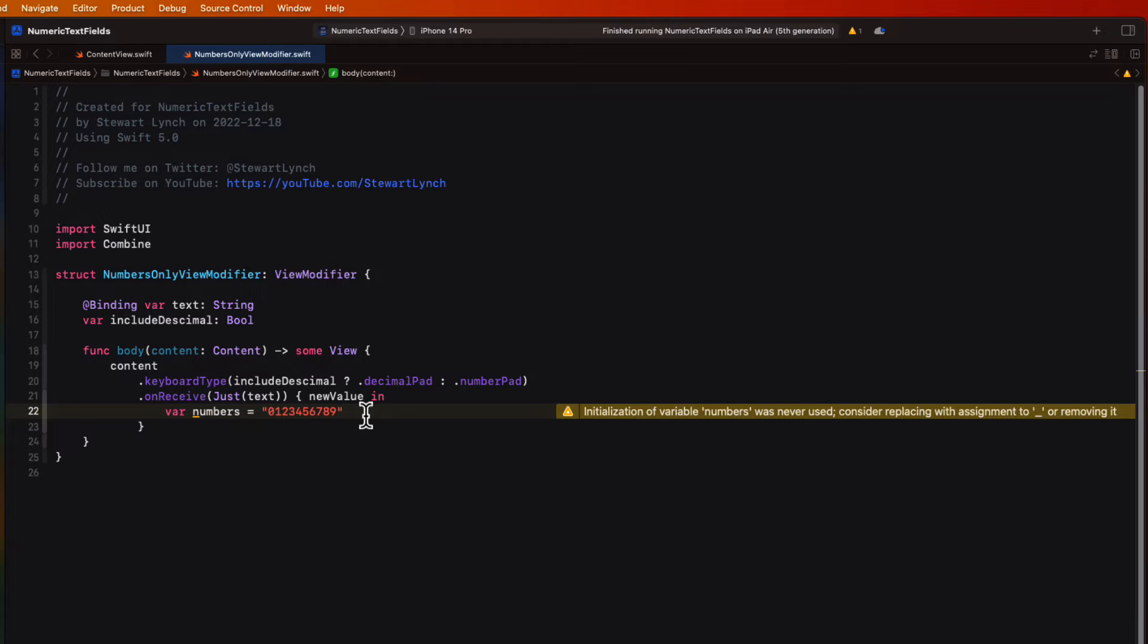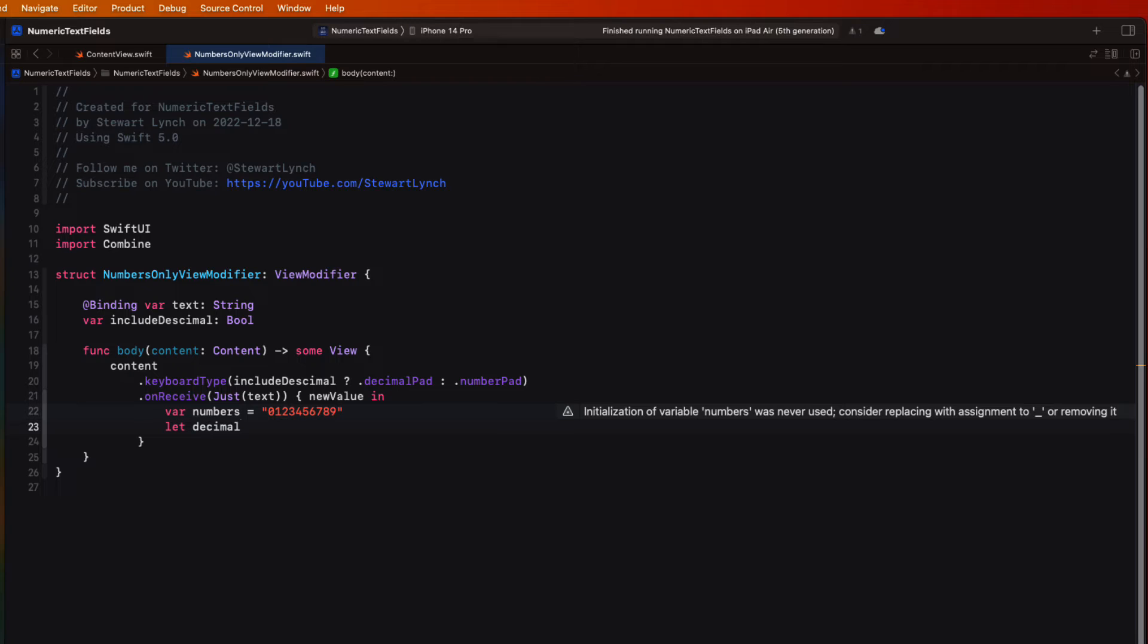So let's first create a string called numbers that are all of the digits from 0 through 9. An issue that you may not consider, however, is that different countries use a different separator for decimals. Here in North America, we use a period, but in many countries, that's a comma.